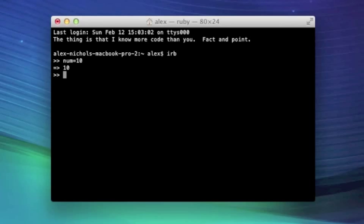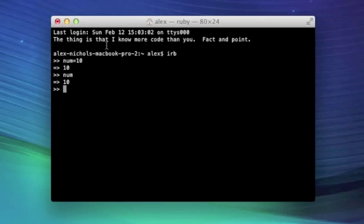To get the value that we're storing in a variable, all we have to know is the variable name. So I know it's num, so I just type num, I hit enter, and it tells me the value that's being stored in there.